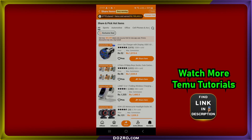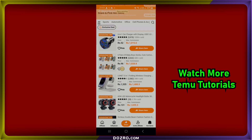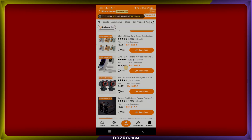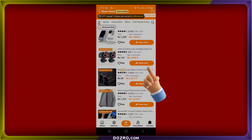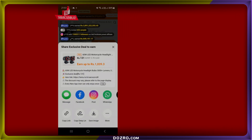For the second method, navigate to the Temu affiliate page and go to the Hot Items section. Scroll down to find a product you like. Next to each product, you'll see a Share Item option — simply tap on it to copy the affiliate link and then share it as you wish.